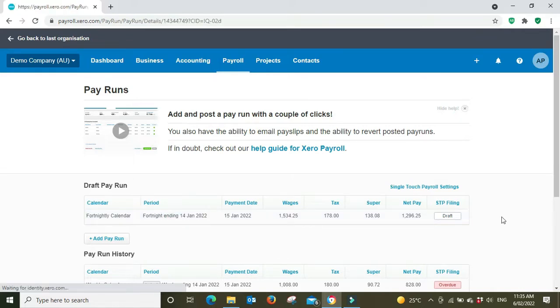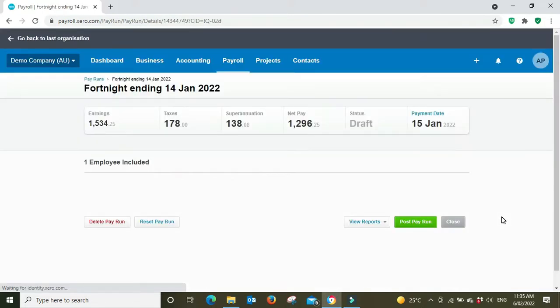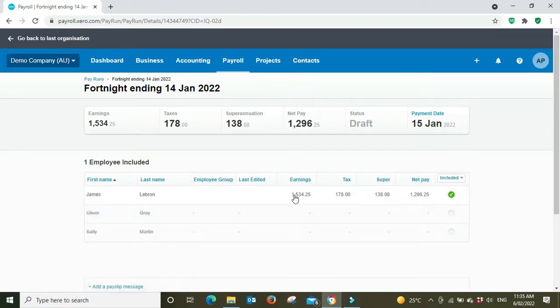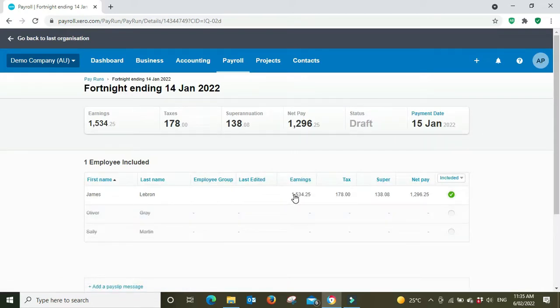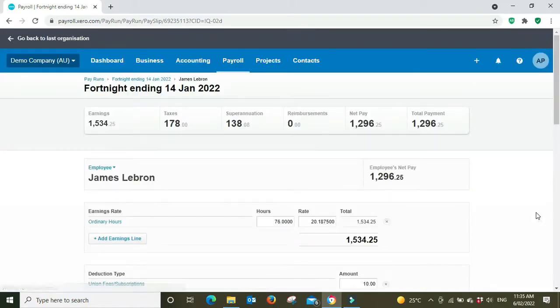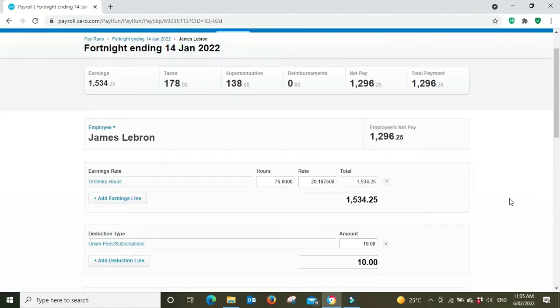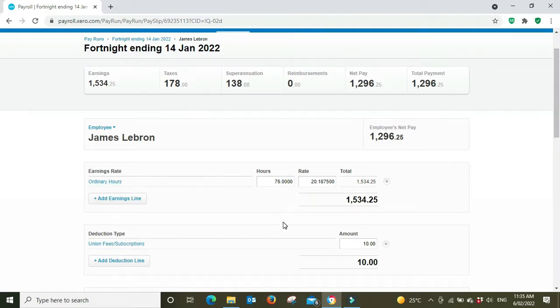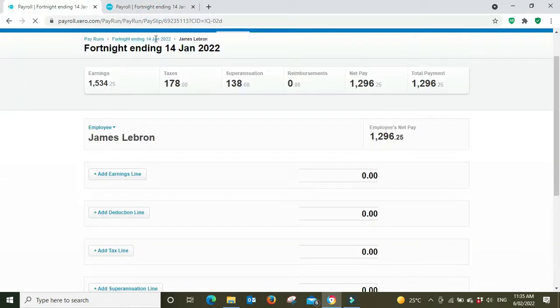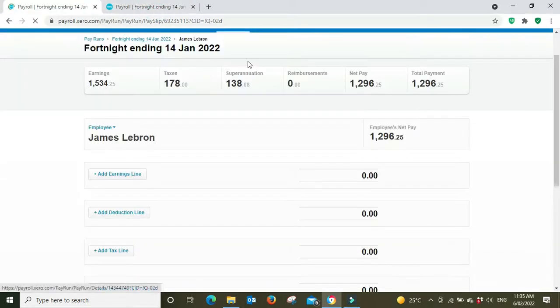I've got a draft pay run here ready to go for the fortnight ending fourth of January. Let's click into there and we're going to be looking at James LeBron. As you can see at the moment it's just set up as an ordinary fortnight, 76 hours ordinary hours, no annual leave.